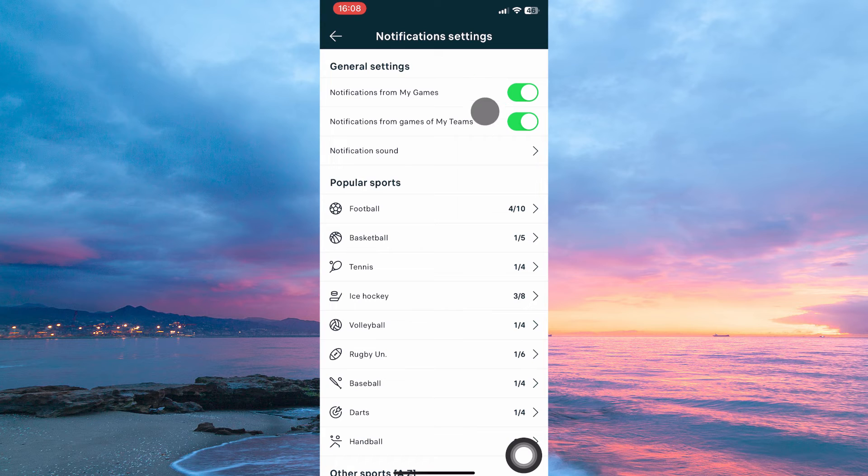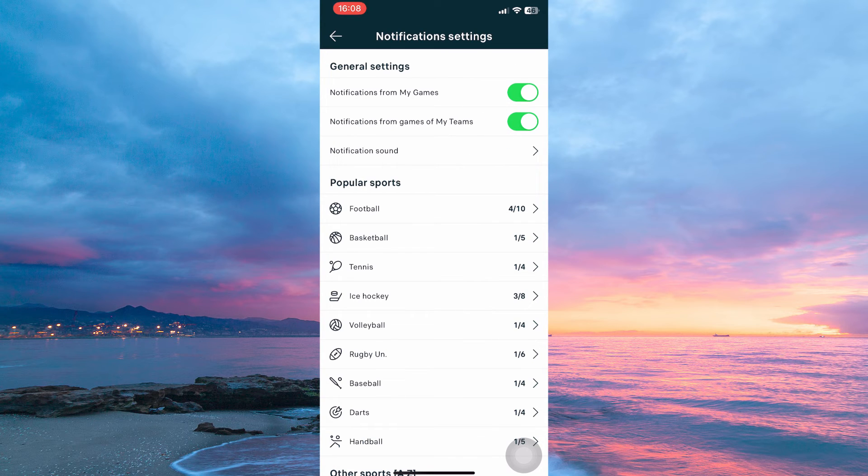Just toggle on notification from my games and also notification from games of my teams.